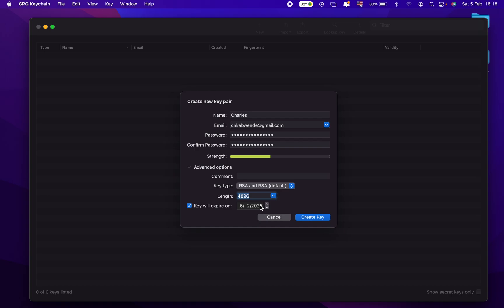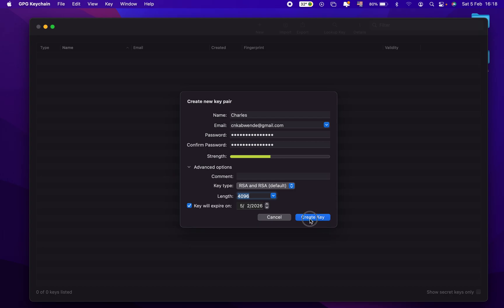And then you will have to choose your expiration date of your keys. So we're going to just leave it by default and create our key.